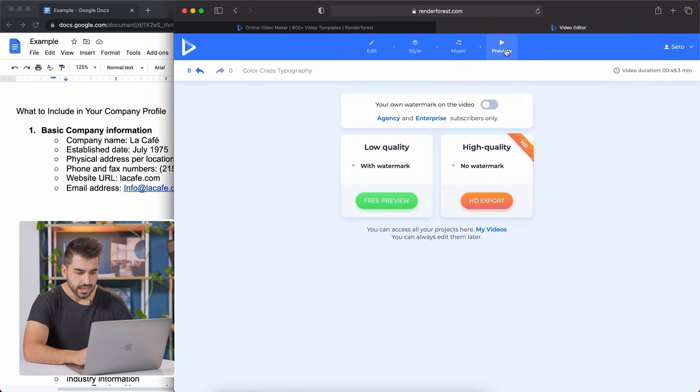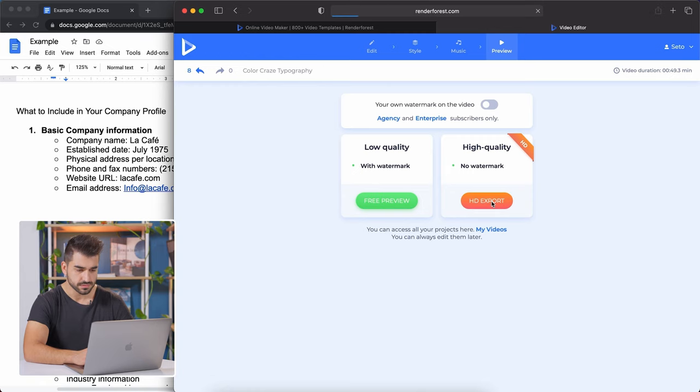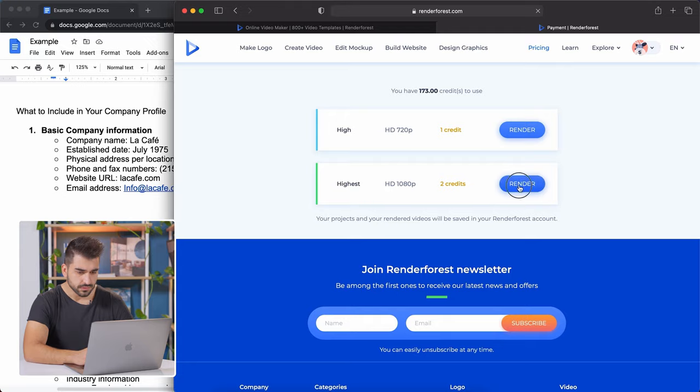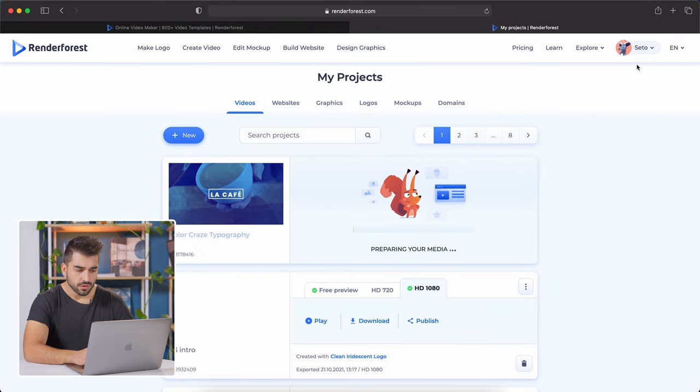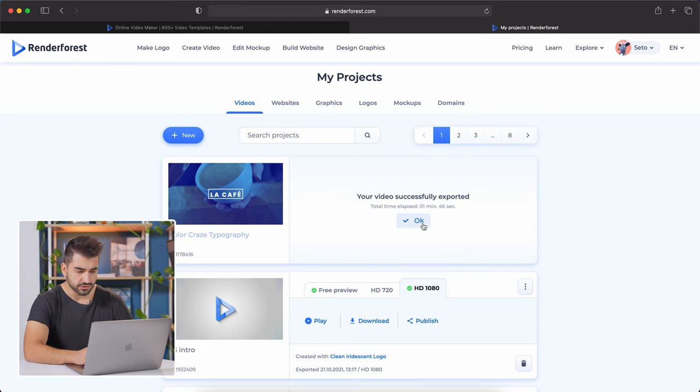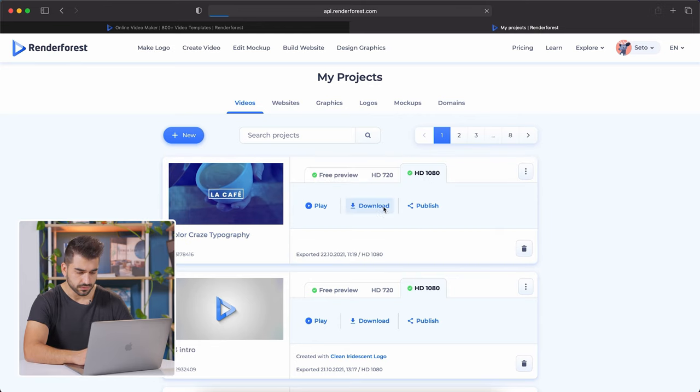I'm going to go ahead and download the HD exported version. Here you can go ahead and render the HD version. Also, you can get to it through my videos. So once it's done downloading, you hit okay and it'll download straight to your computer.